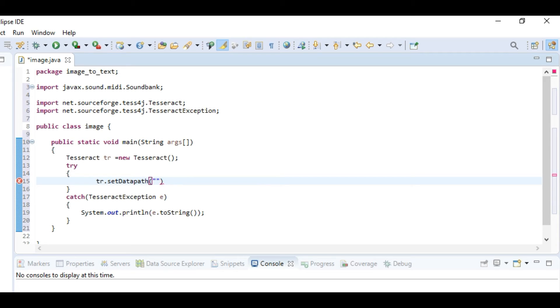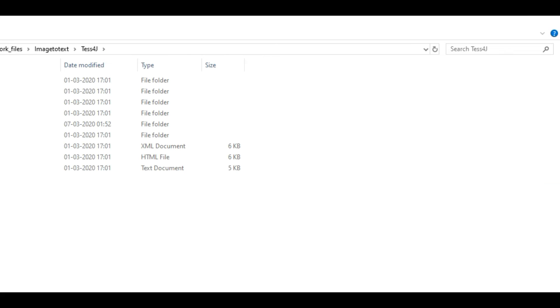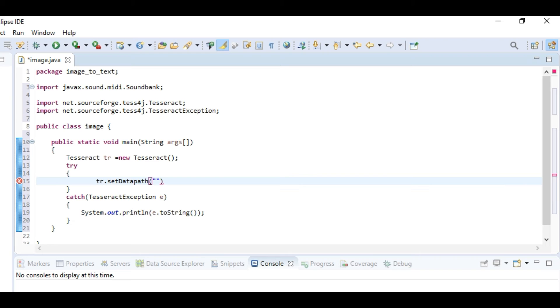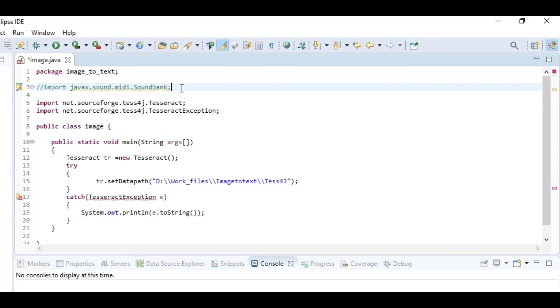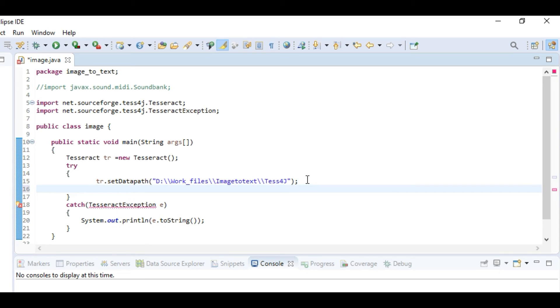In the path we'll be choosing the default path from where we have to take the files. Let's copy it and paste it there. Now we have to create a string.